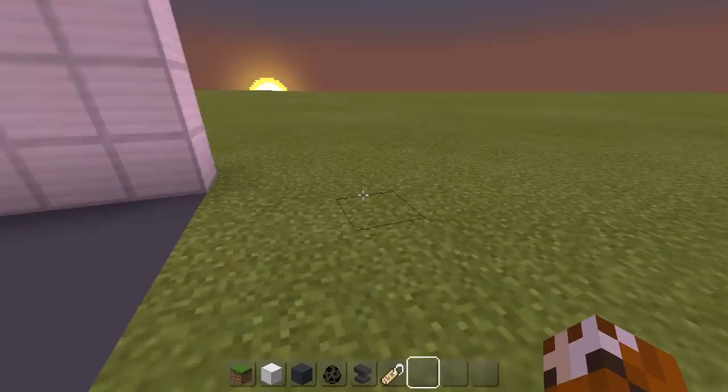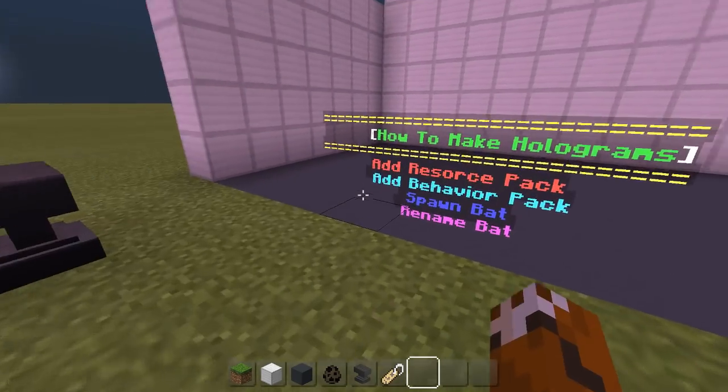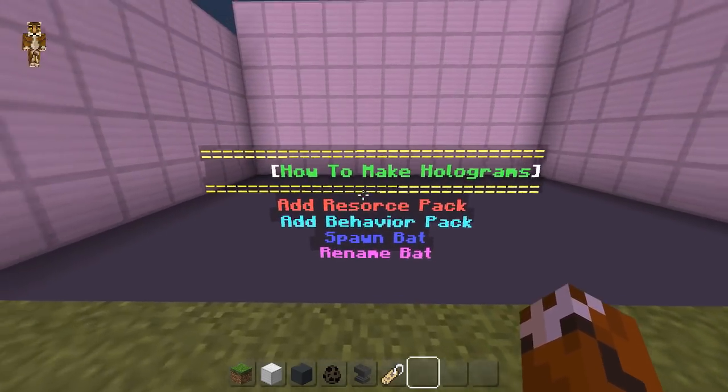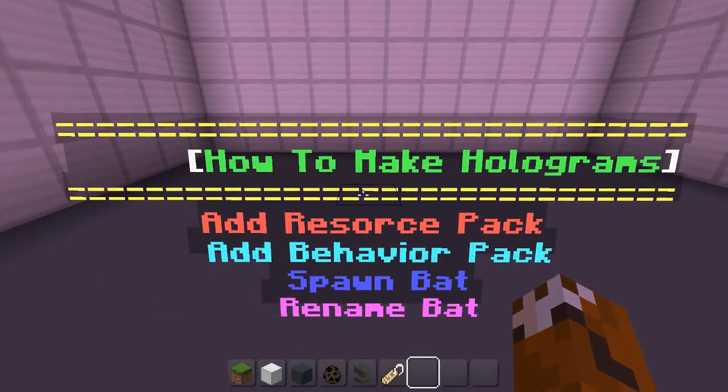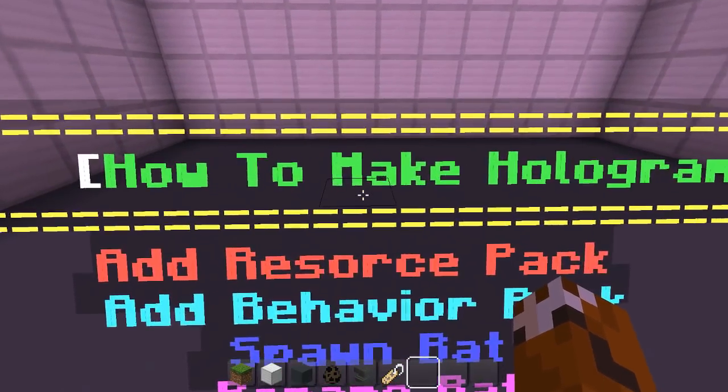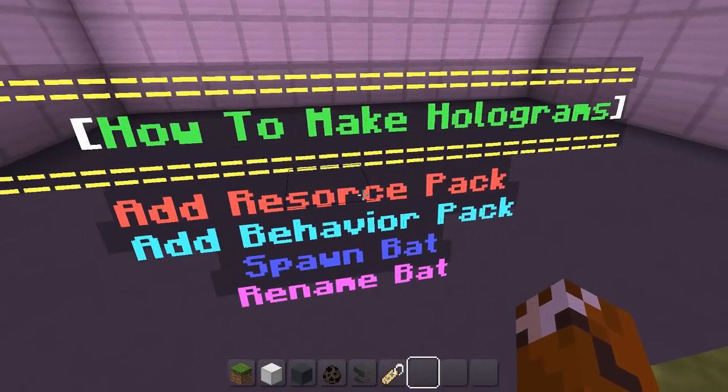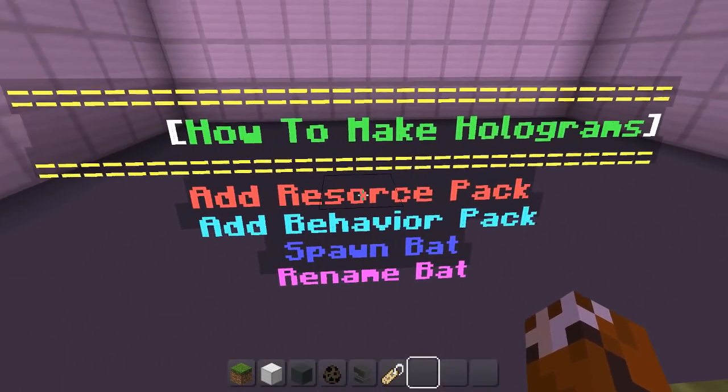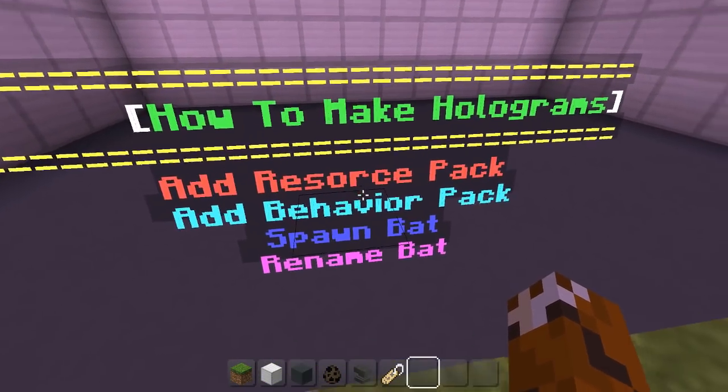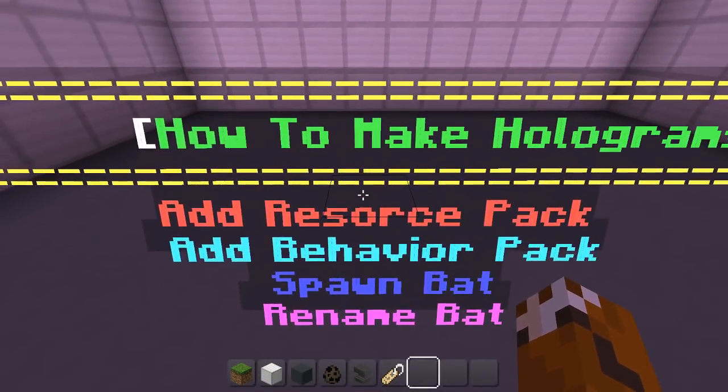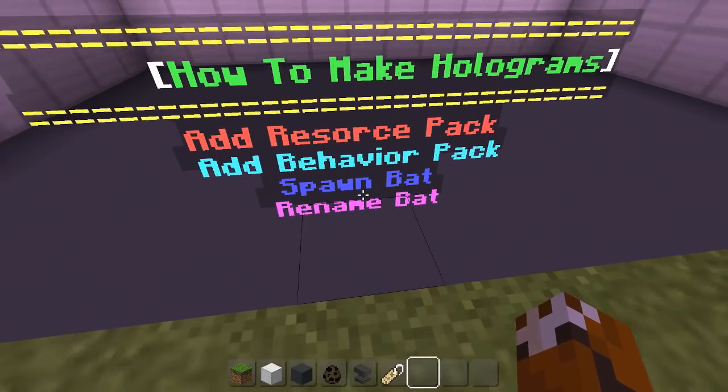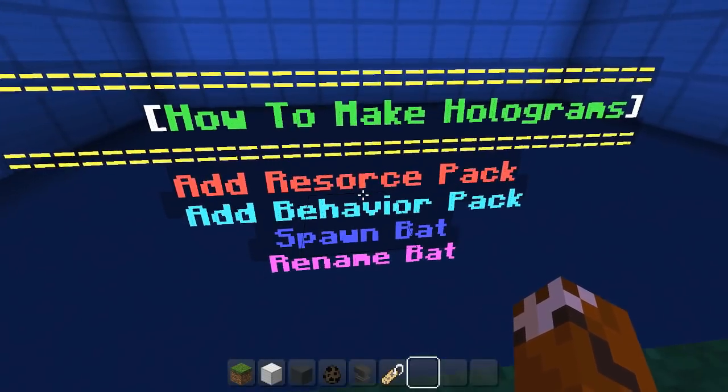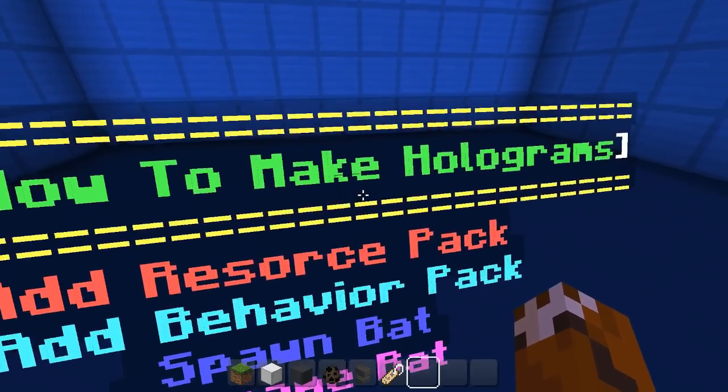Okay guys, so we're back in the game. As you can see, our hologram is right there. It actually says how to make holograms, add resource pack, add behavior pack, spawn bats, and rename bats. So it's actually really that simple.